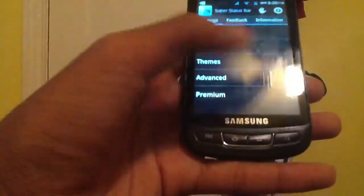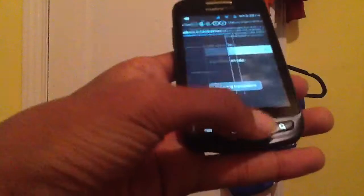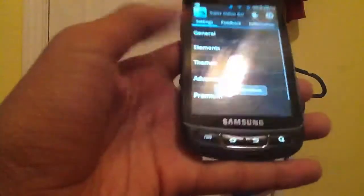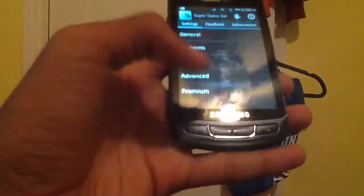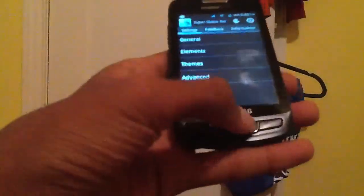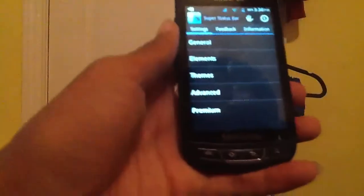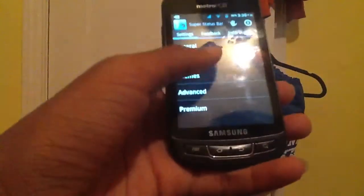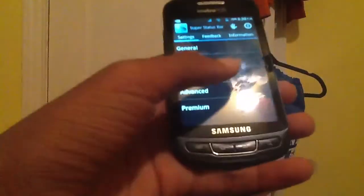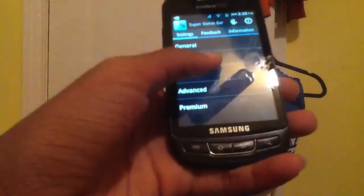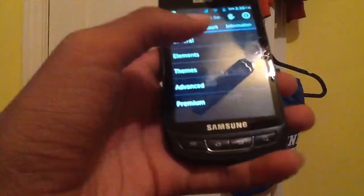I have the Premium version. I got it off of 4share.com. That's where you get all your apps for free, off of 4share.com. So, that's what you have.